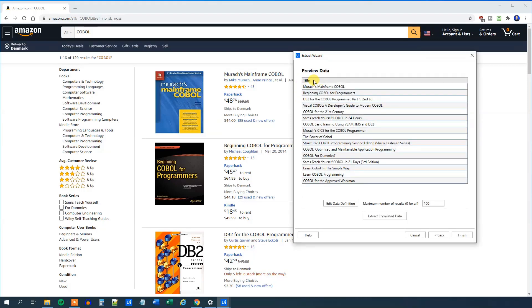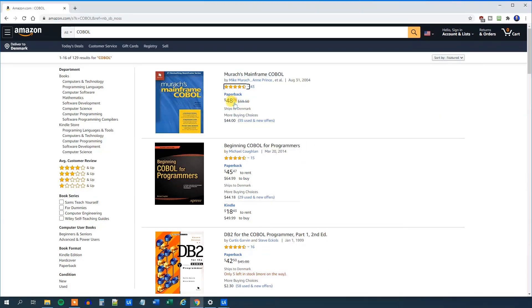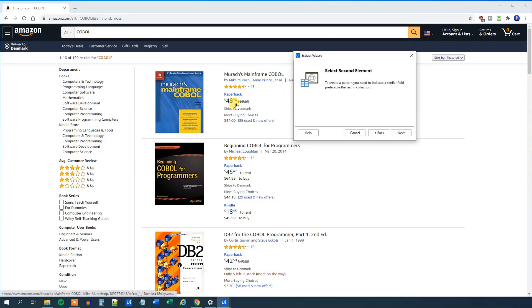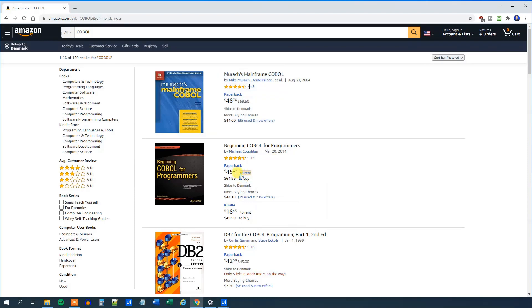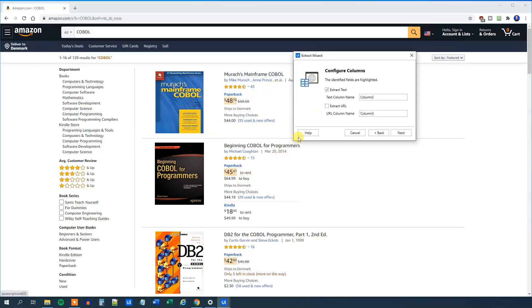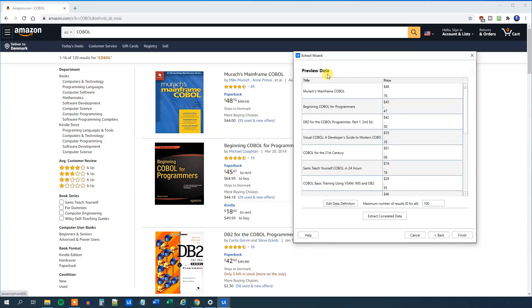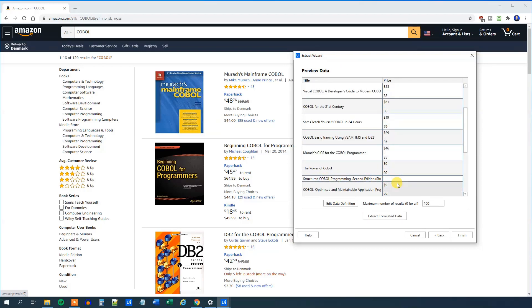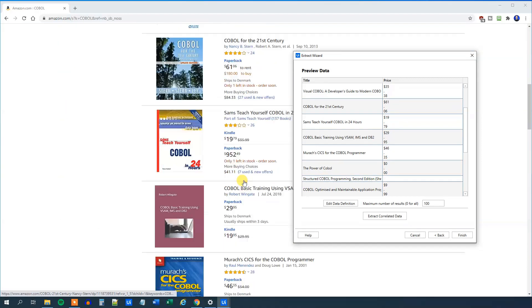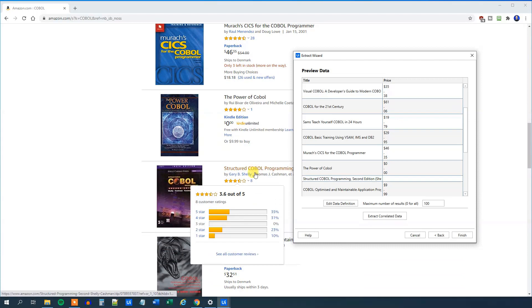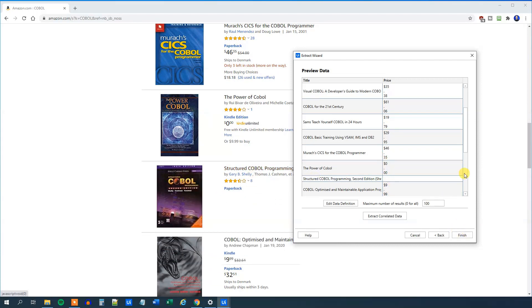Then we can click next, and in our preview we can see we have a title column with all the titles. We can now choose to extract correlated data — for example, the price or whatever we wanted. So click to extract correlated data and choose the price. Make sure that you get the whole price. Then we will choose the second element — that's just the second price down here. We can even rename this to price. We can see that structured COBOL programming misses the price, but that's probably because it misses the price in the search, so that one will just skip. Then we can click finish.